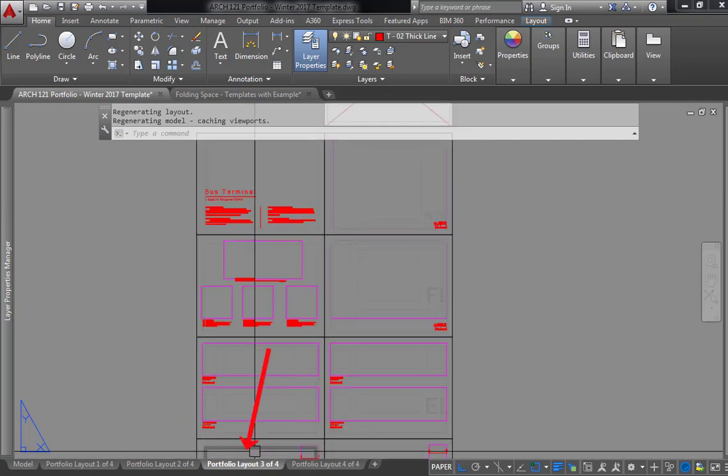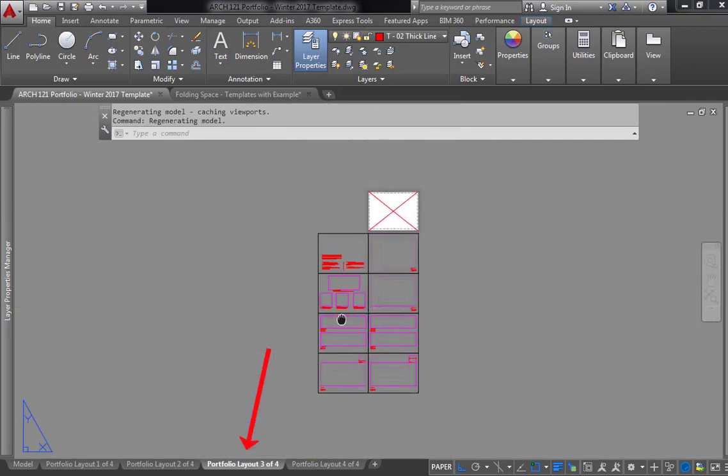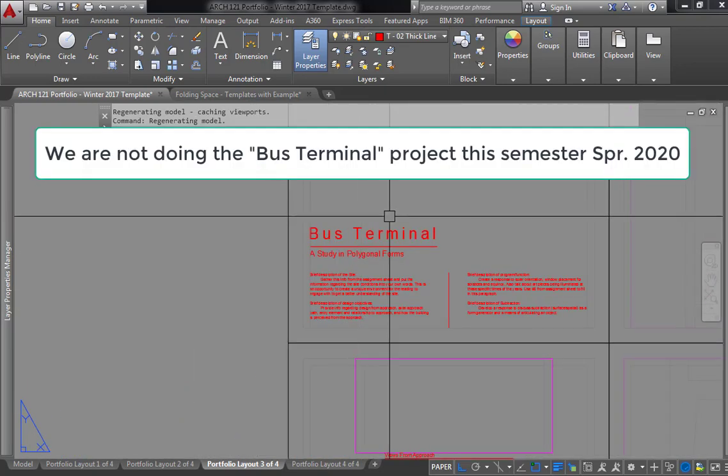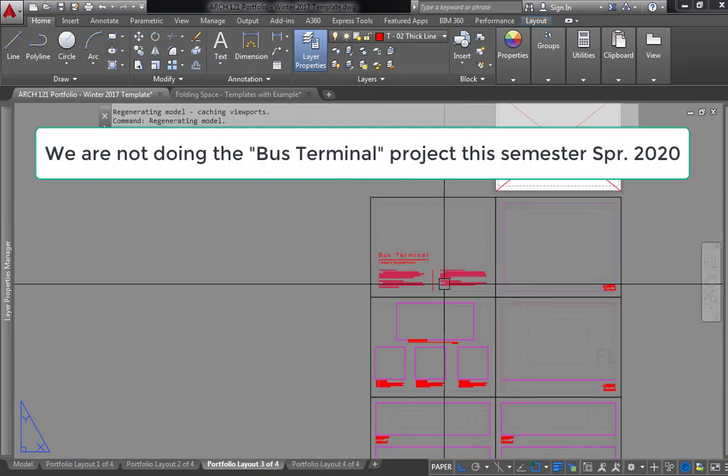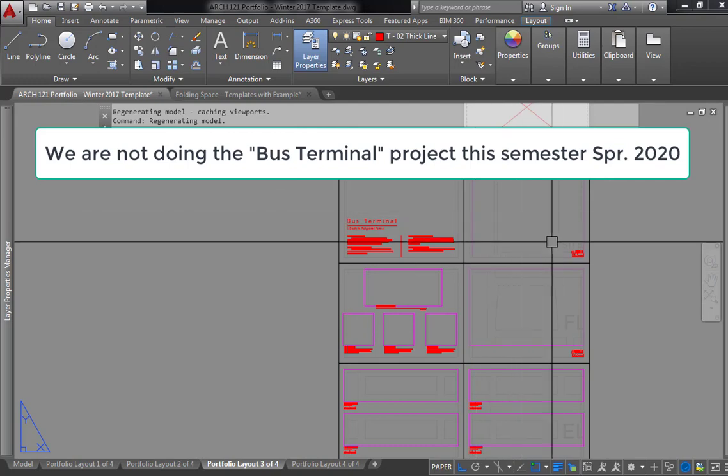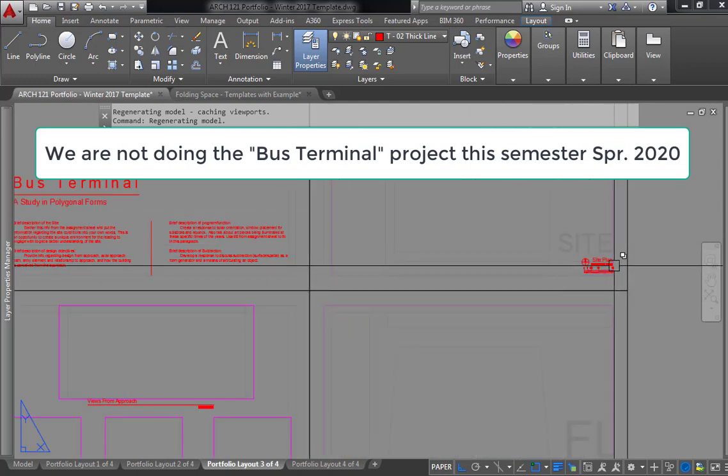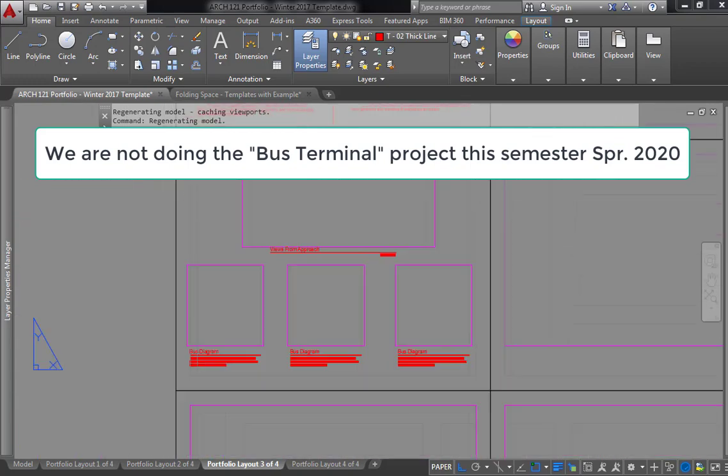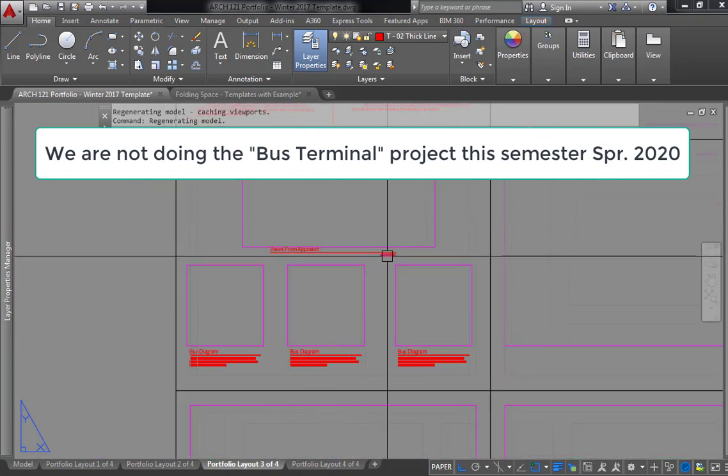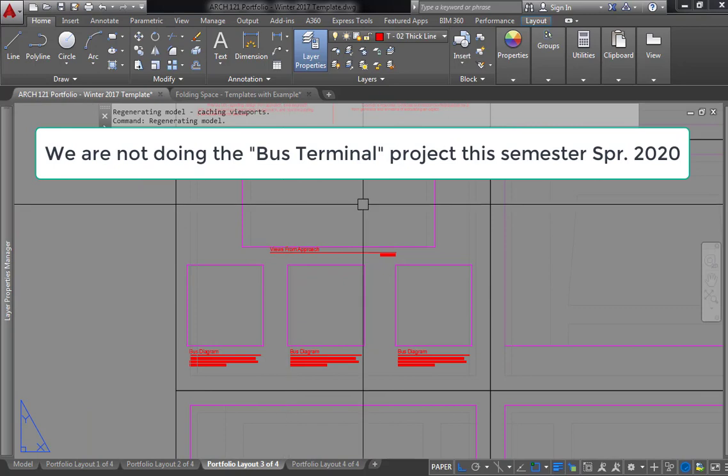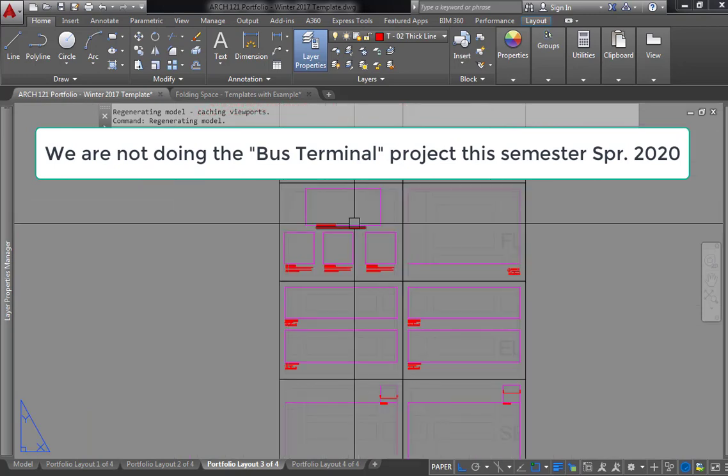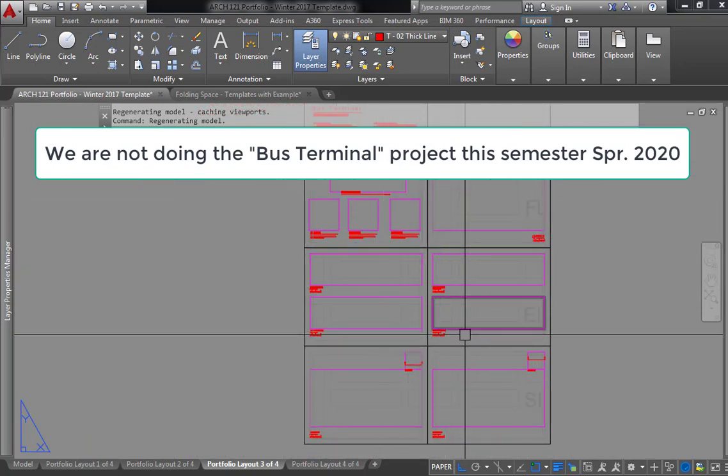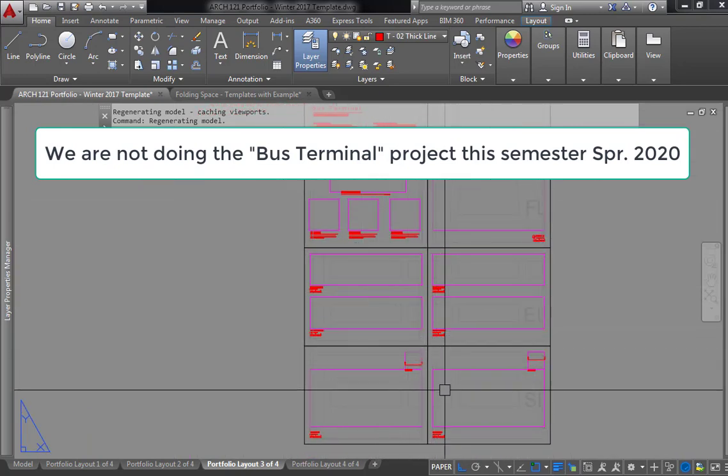Next on here is the third layout, and this is the bus terminal layout. Once you get a chance, you can look through this. You see it has the site plan, diagrams, the view from approach, elevations and sections.